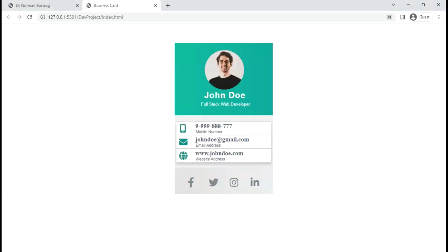I wanted to show you something. This is the project that I want all of us to build — a hands-on project for our prep course. It's a very wonderful business card that you can create for yourself and share with your details. If anyone wants your card online, you can share this card after creating and entering your details.